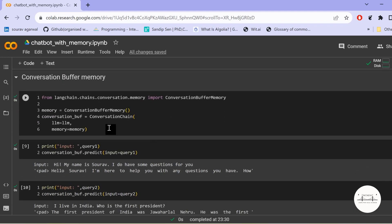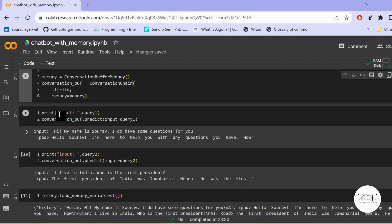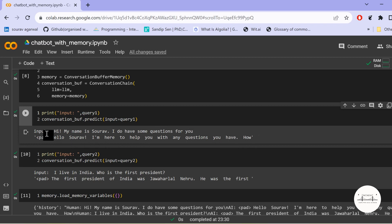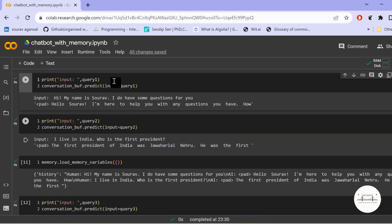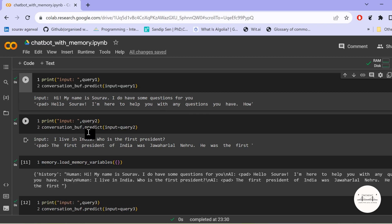Let us work through ConversationBufferMemory first, then see the alternatives. I create a memory object, then a ConversationChain passing the LLM model and memory object. The input is: 'Hi, my name is Sourav, I do have some questions for you.' We call the predict function with this query. The output is: 'Hello Sourav, I am here to help you with any questions you have.' There are some extra tokens but the result is relevant.